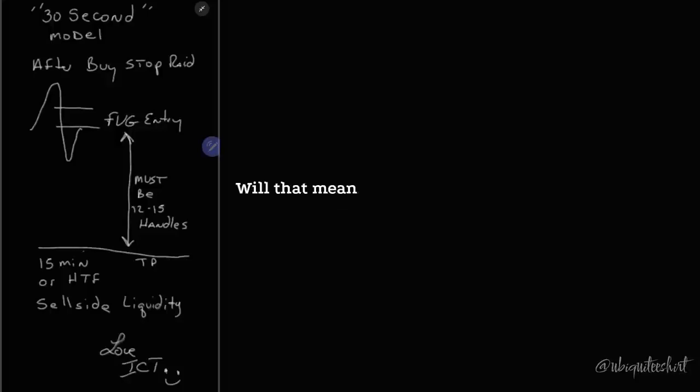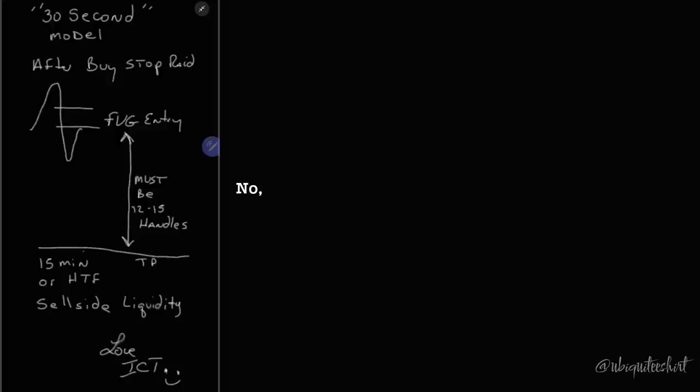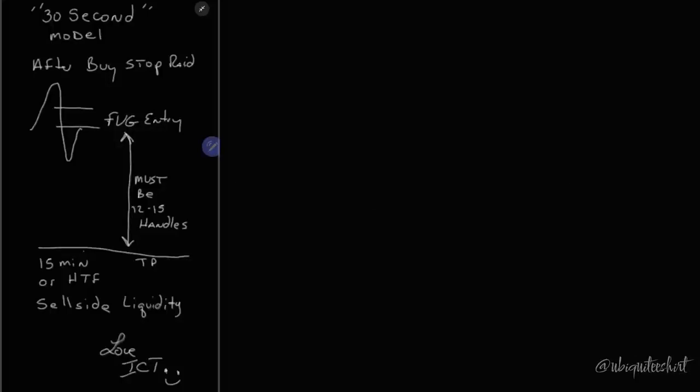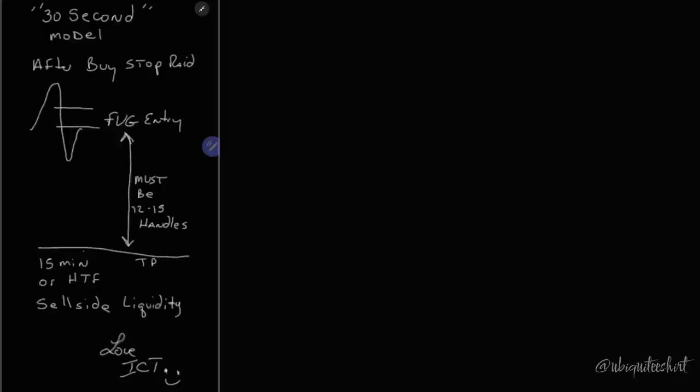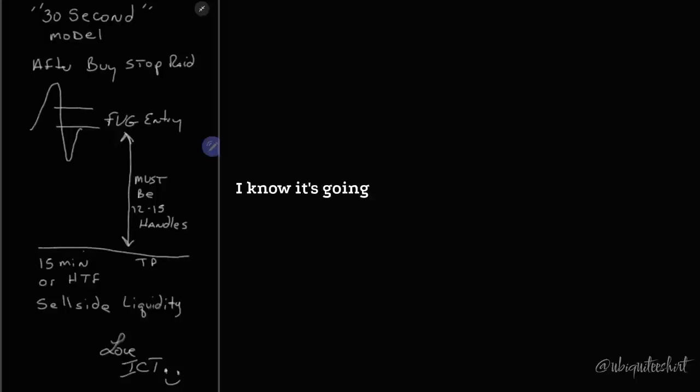He will have a losing day that causes him to have to sit still. Will that mean the model is broken? No. Some of you are just waiting for that to happen. Some of you are dying for that to happen. I'm not impatient about it. I know it's going to eventually materialize.